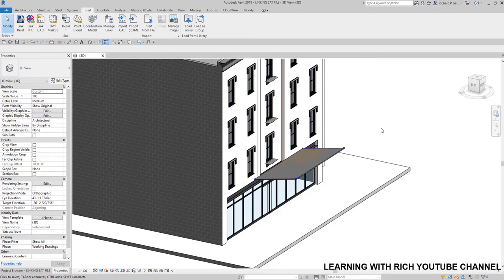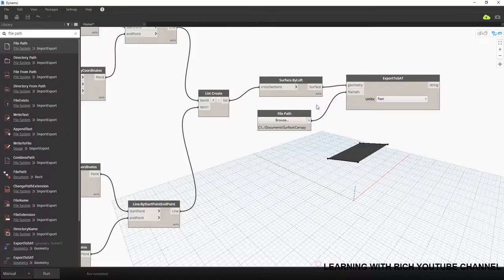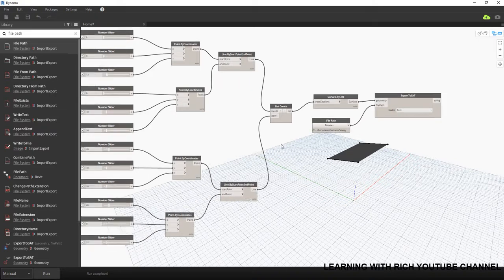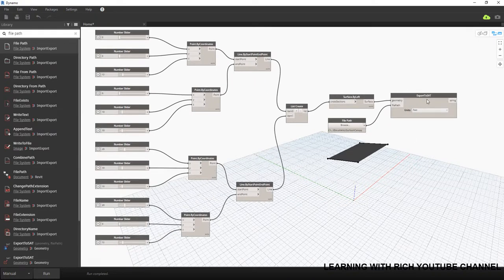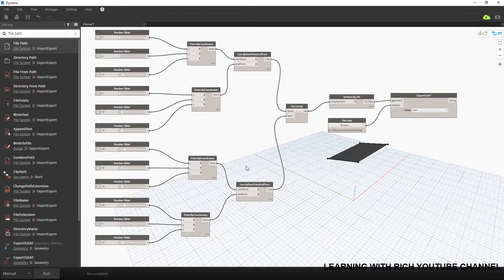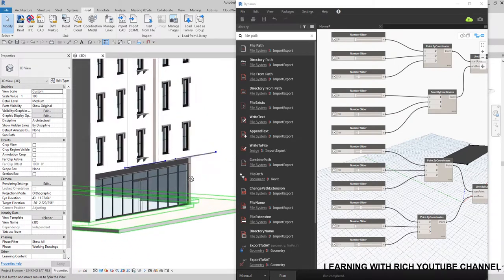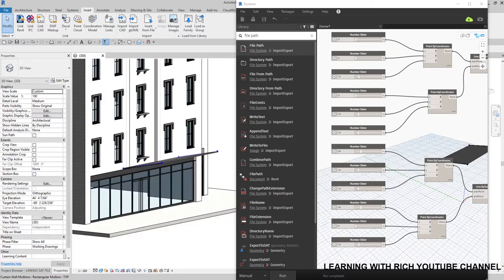That's how you link your SAT file to your Revit model — the basic way to export, reload, and update the model. To recap the tools used: Export to SAT, Surface by Loft, List Create, Line by Start Point End Point, Point by Coordinates, and Number Slider. Hopefully you learned something. If you have comments or questions, put them below. Next topic we'll talk about placing Revit families using Dynamo — thanks for watching!